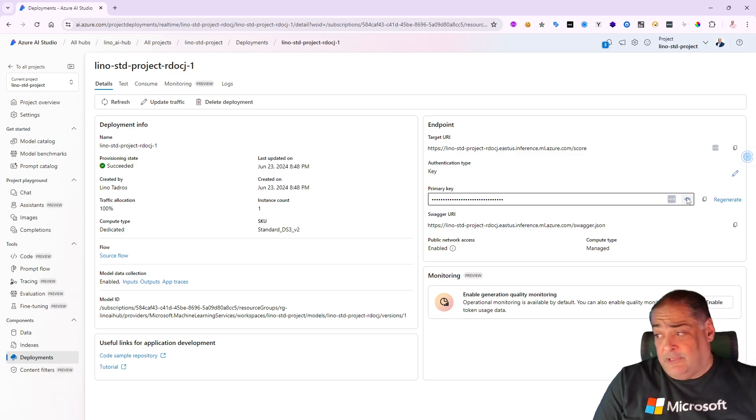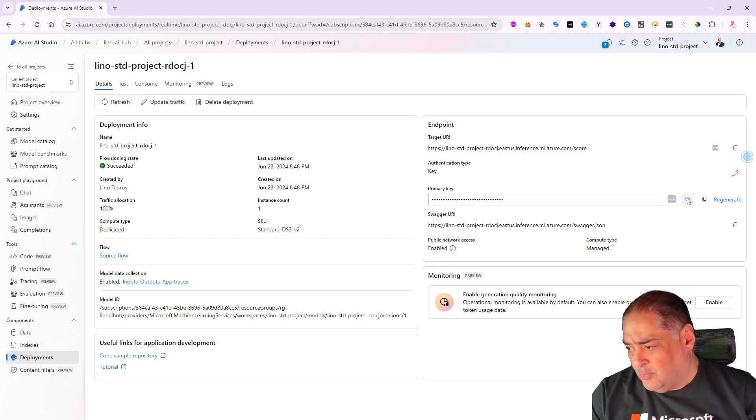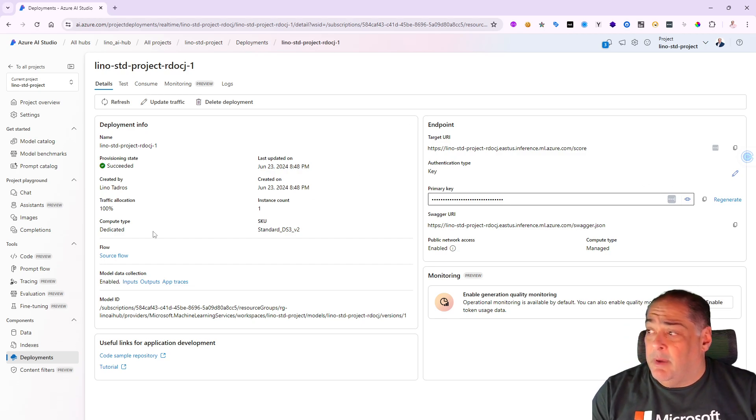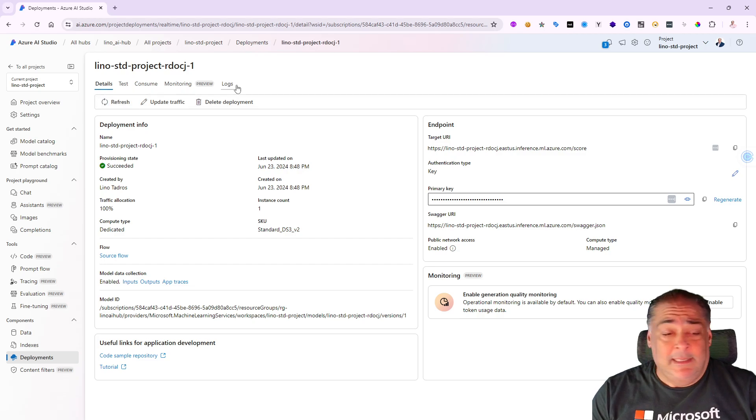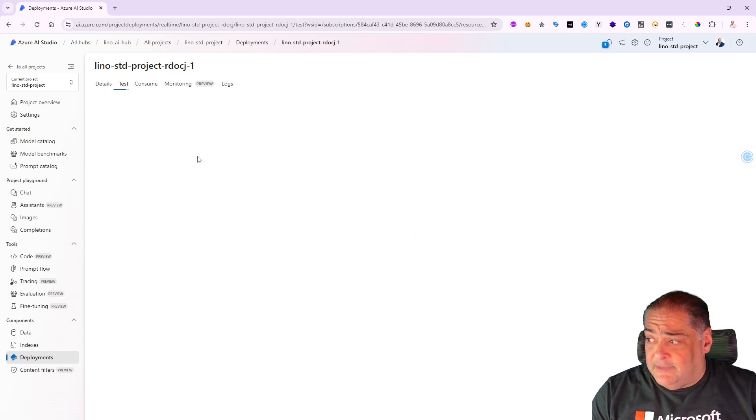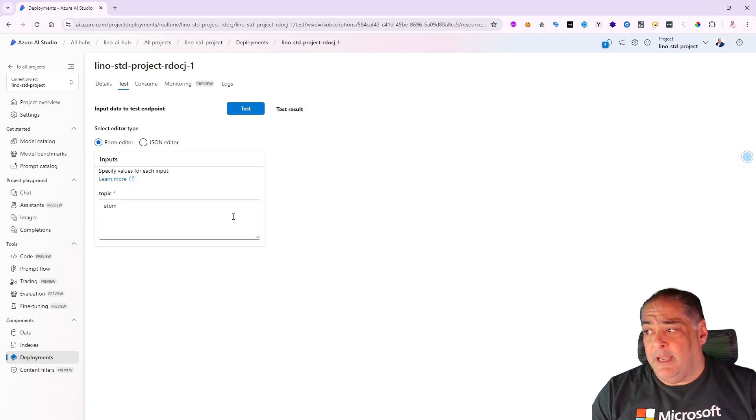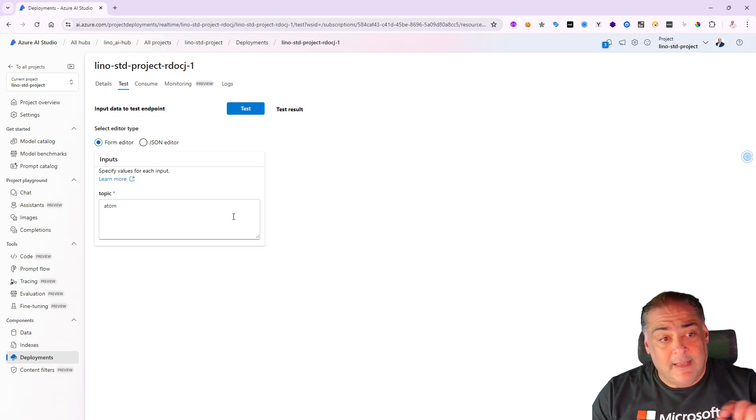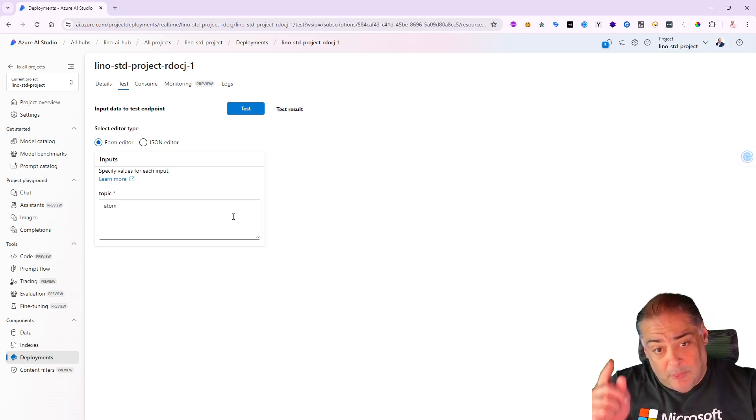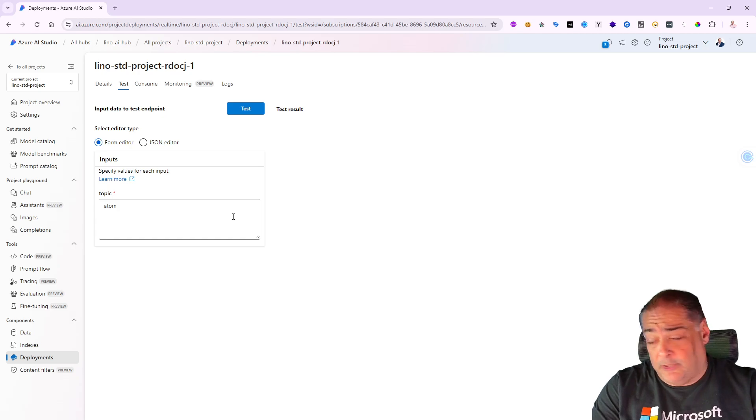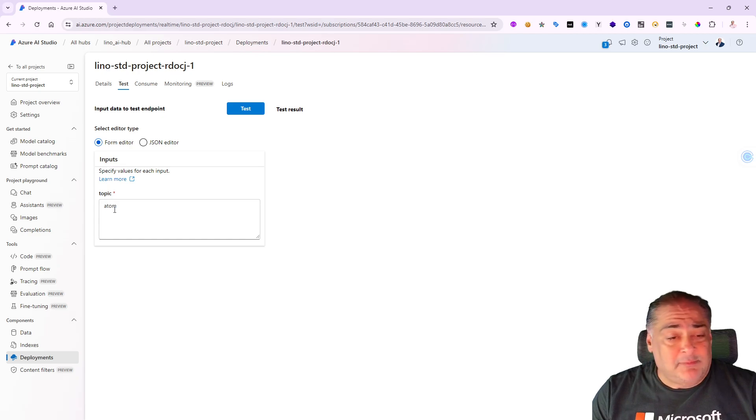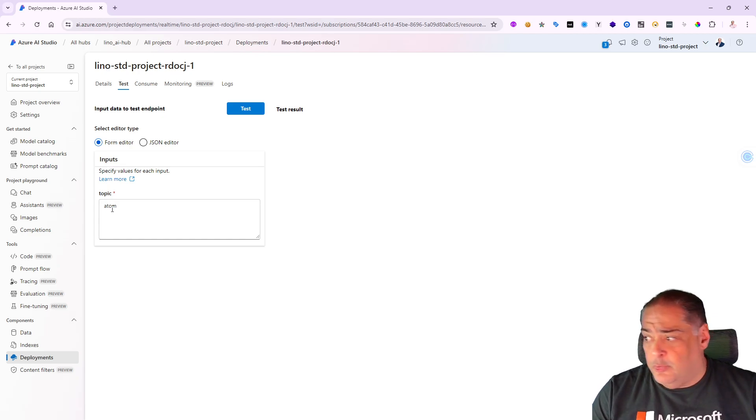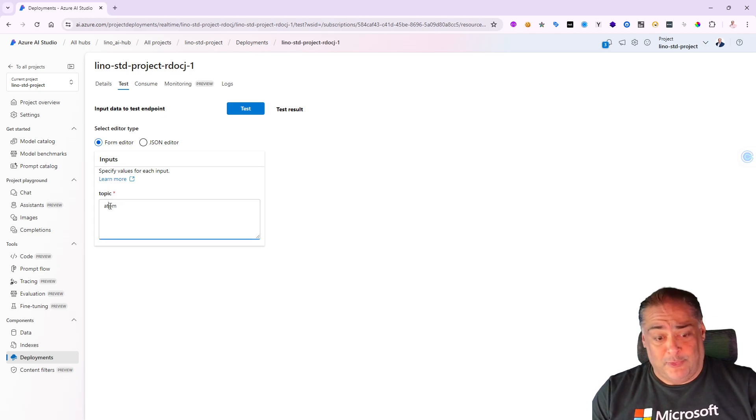You can actually copy and paste that if you'd like to run it outside of the prompt flow as well. But at the bar at the top you'll see details, tests, consume, monitoring, and logs. So if I click on test, for instance, I would be able to hit that endpoint - the one with the slash score that you see in the previous screen to be able to test it. This is my topic.